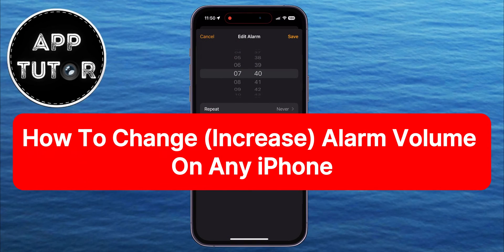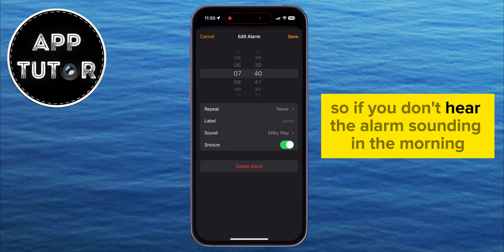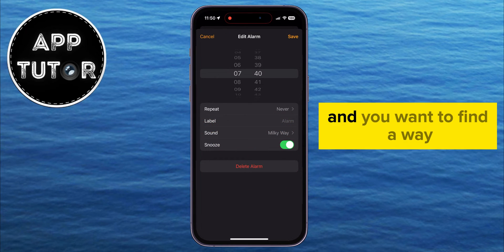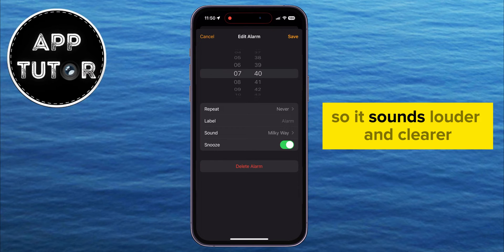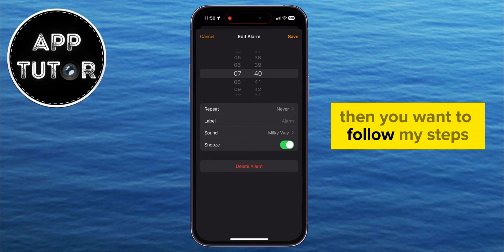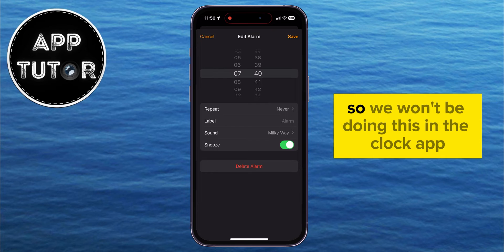In this quick video, we're going to show you a basic way on how you can change your alarm volume on iPhone. So if you don't hear the alarm sounding in the morning and you want to find a way to increase the volume so it sounds louder and clearer, then you want to follow these steps and watch the video until the very end.